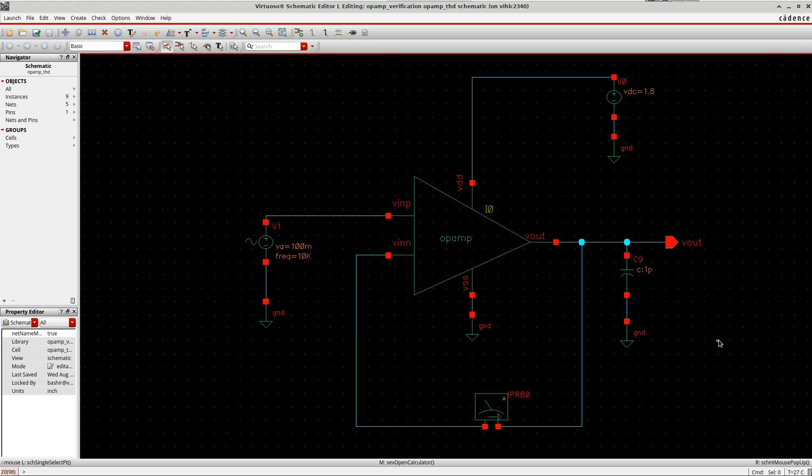Hi all, in this tutorial I will show you how to find the total harmonic distortion or THD of an operational amplifier. The THD or total harmonic distortion is a measurement of the harmonic distortion present in a signal.